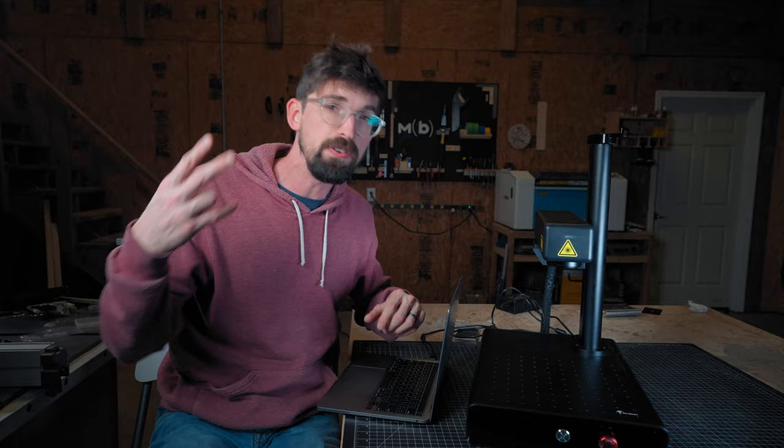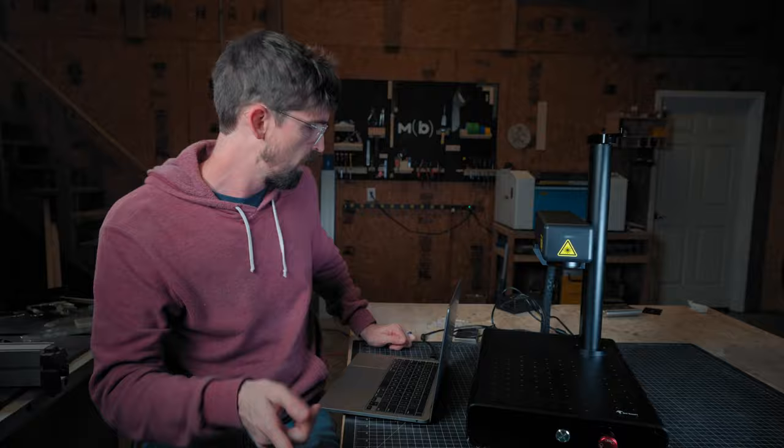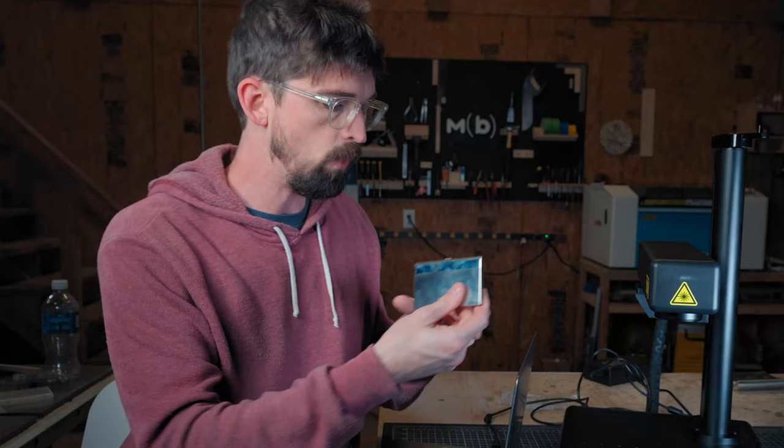And that brings us to benefit number two. And to show you that, let's actually turn this on and I'm going to run you through a demo project. We are going to engrave directly onto stainless steel.